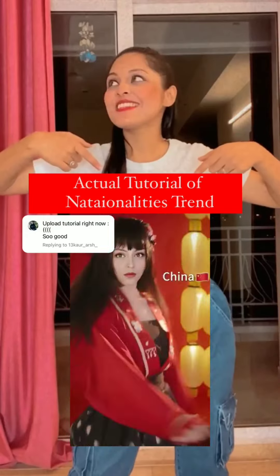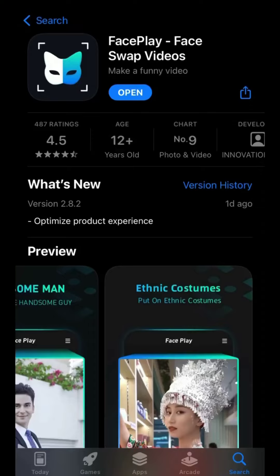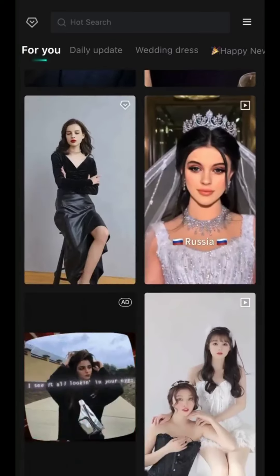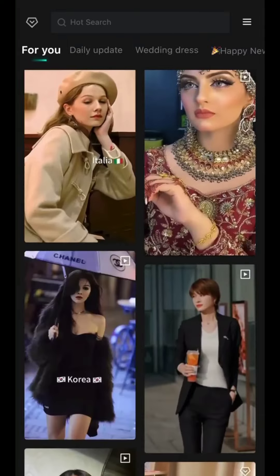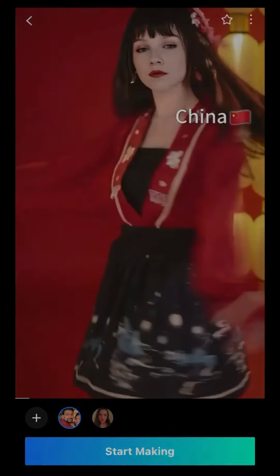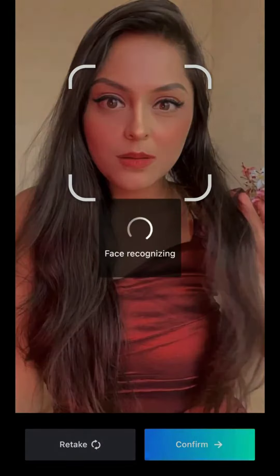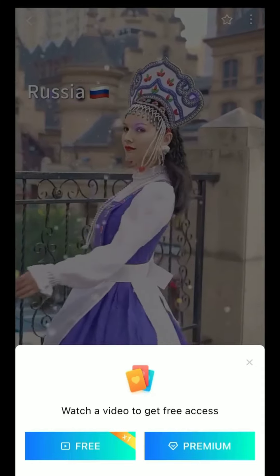Different nationality trend tutorial — download this app from the App Store. You can find so many templates for this trend. Choose the one you want and add a face from a photo. Use a front-face selfie for best results.